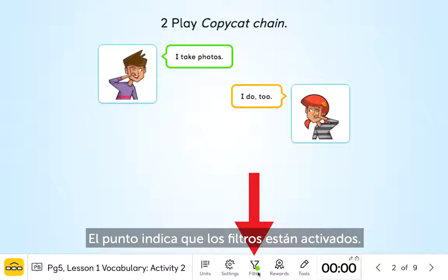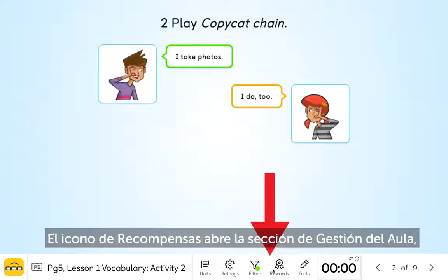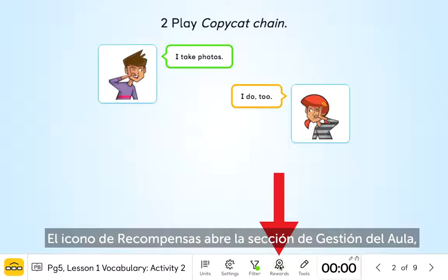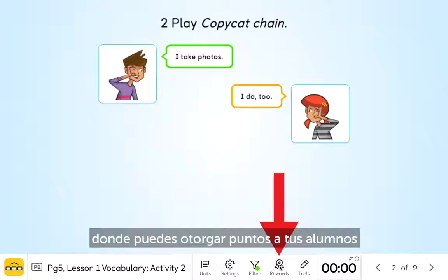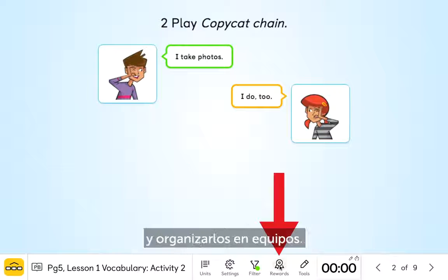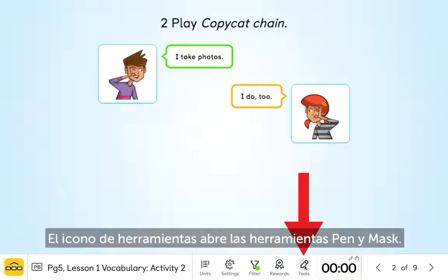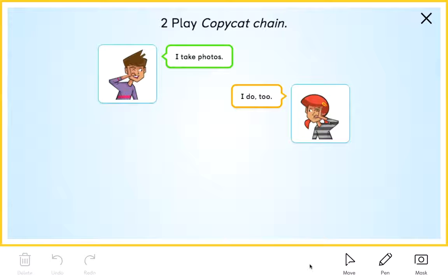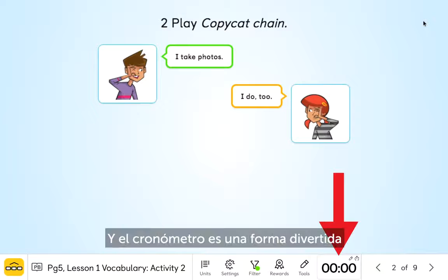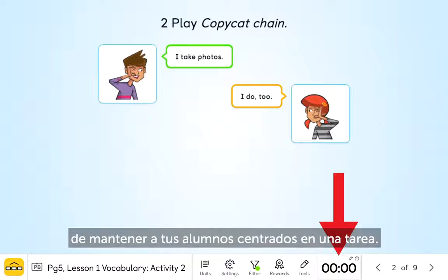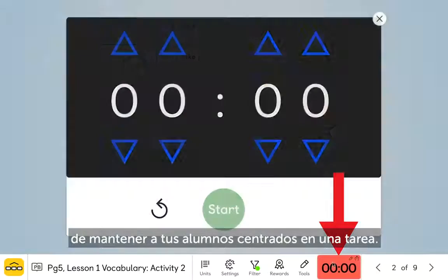The dot indicates that filters are in place now. The rewards icon opens classroom management features, where you can award points to your students and organise them into teams. The tools icon opens your pen and mask tools. And the timer is a fun way to keep students focused on a task.